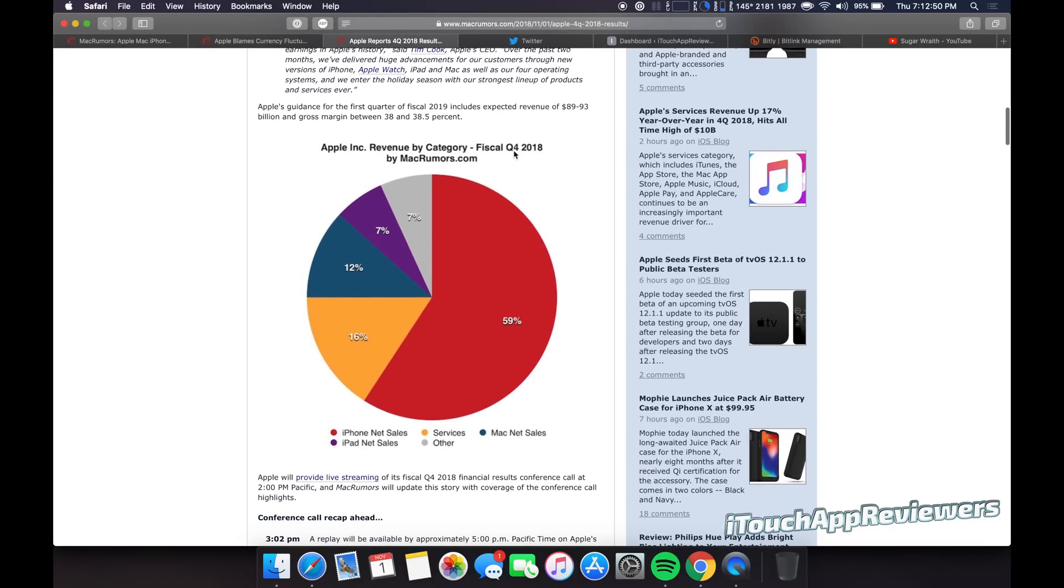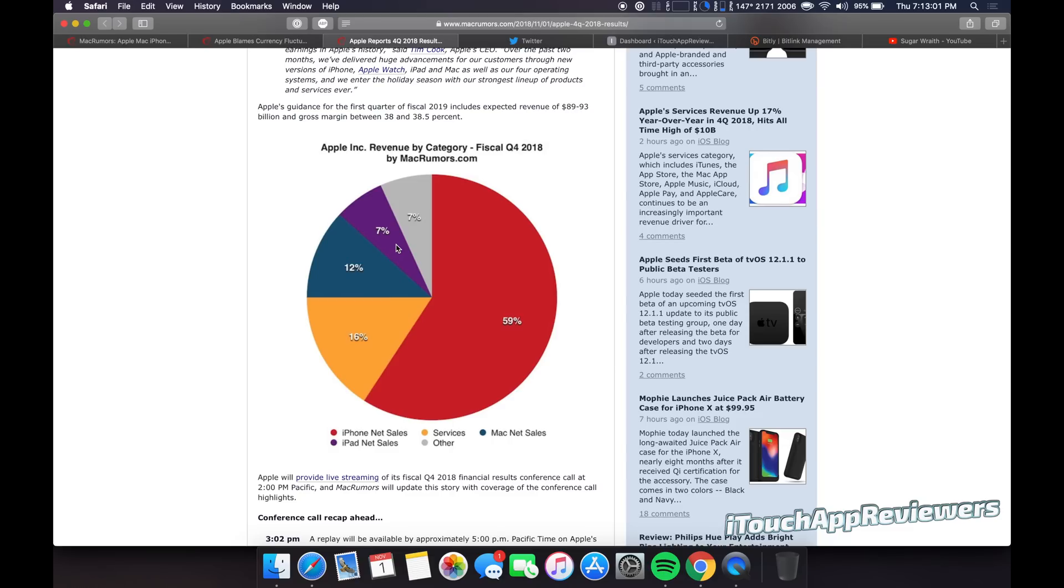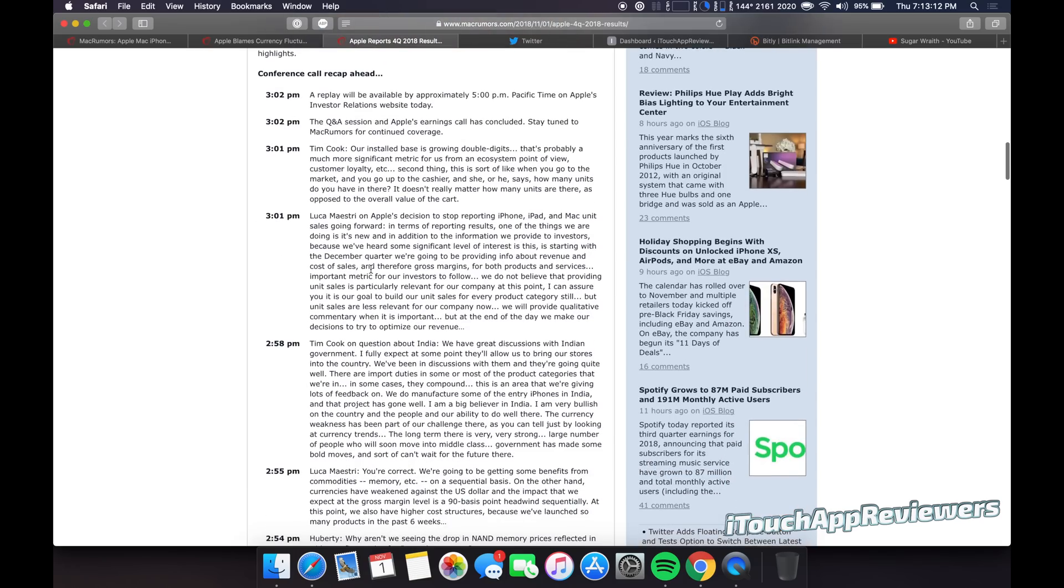So this is the fiscal Q4 2018. So you guys can see iPhone sales with pretty much all of their revenue. Then you got services, which is like Apple Music and such. And you got Mac net sales. Then you got iPad net sales and then other. I don't really know what other is. I guess it's like cables and stuff. Everyone needs a new lightning cable because Apple cables suck.